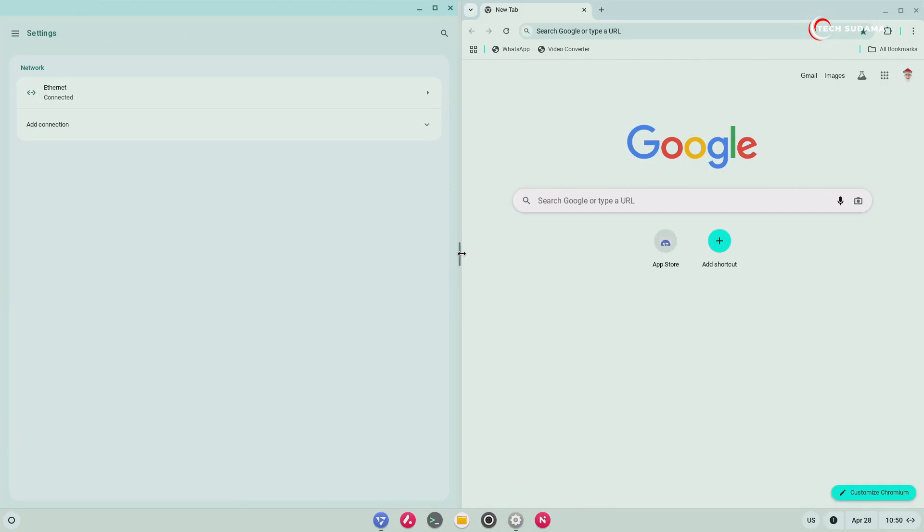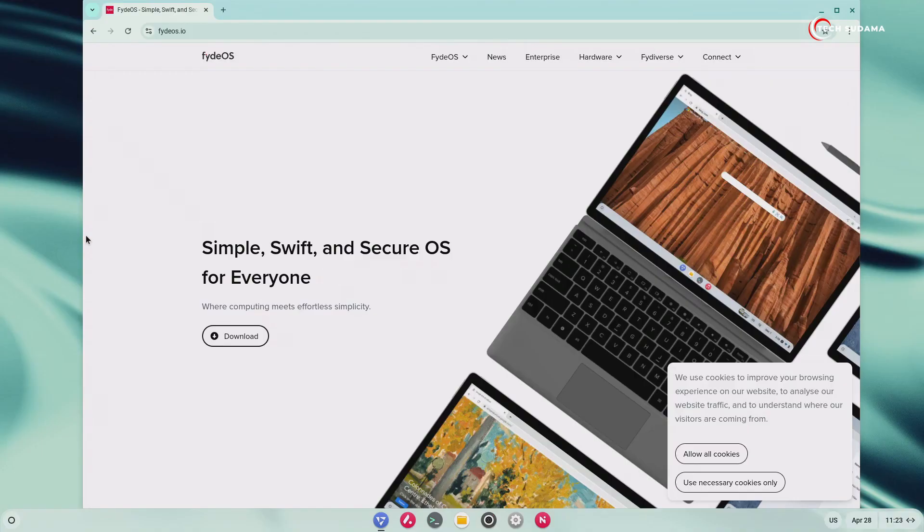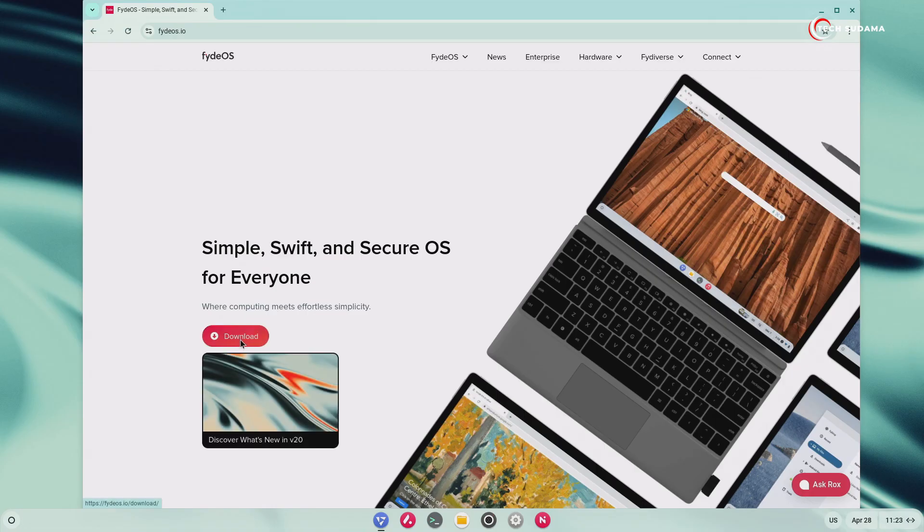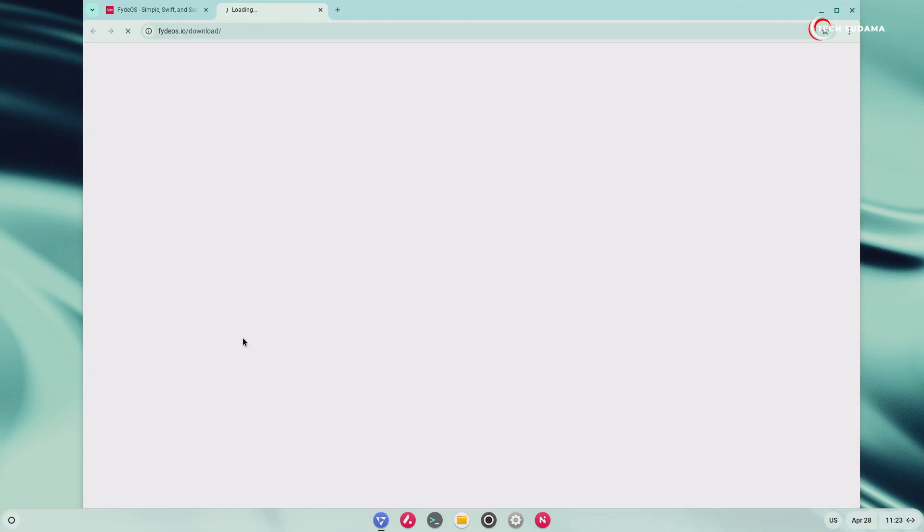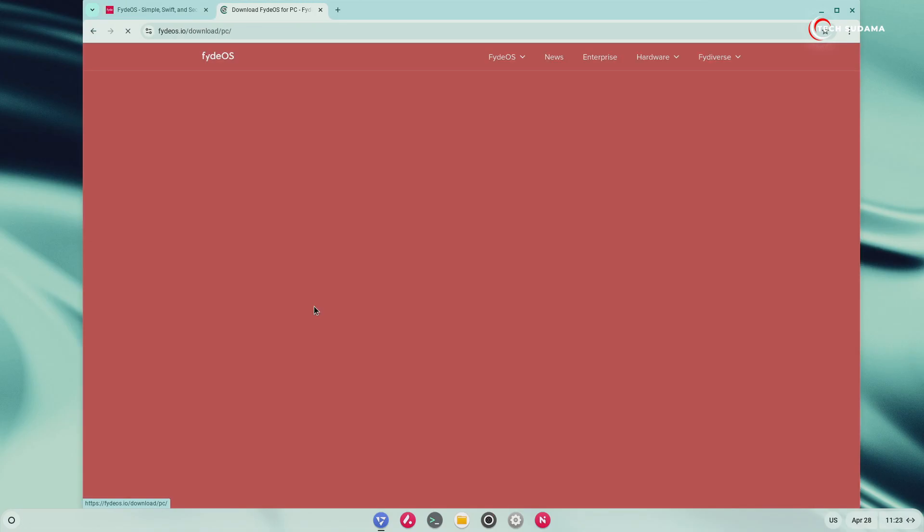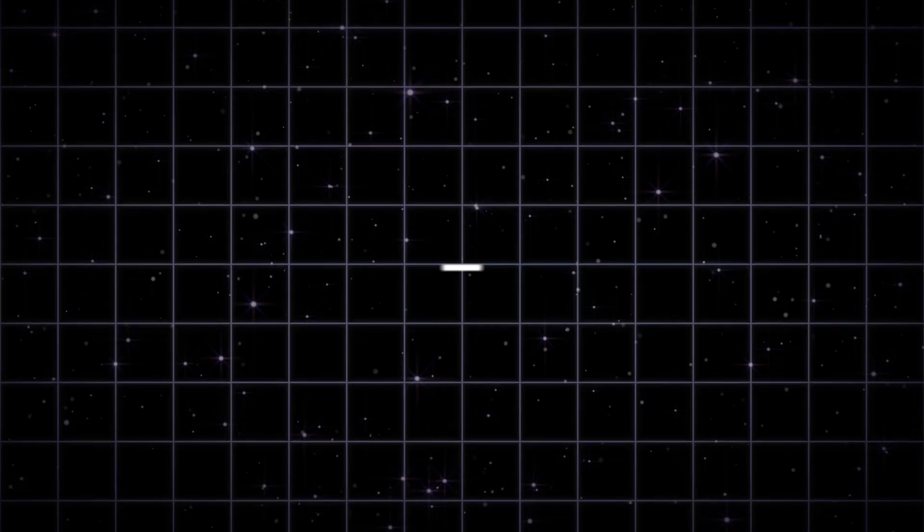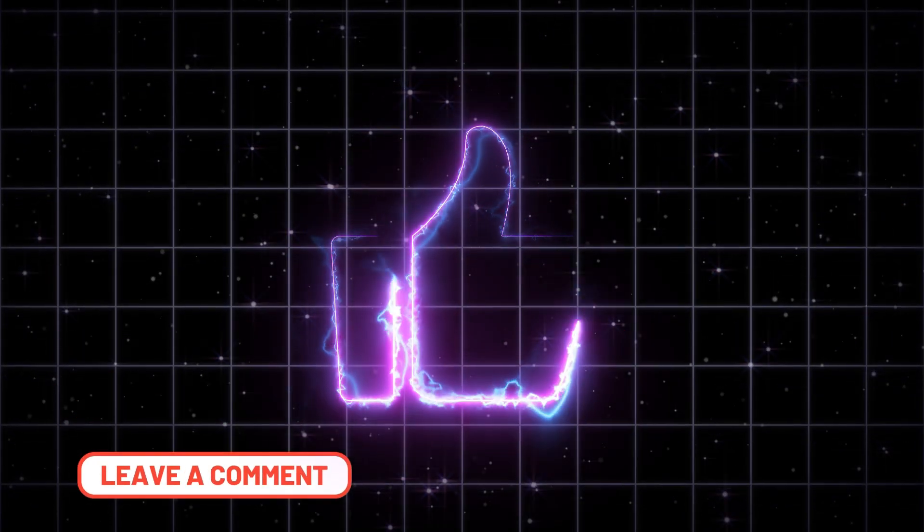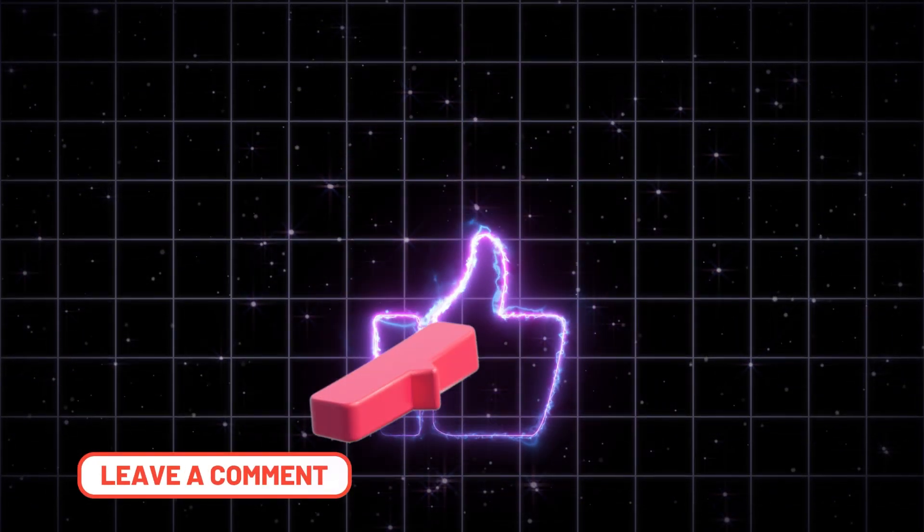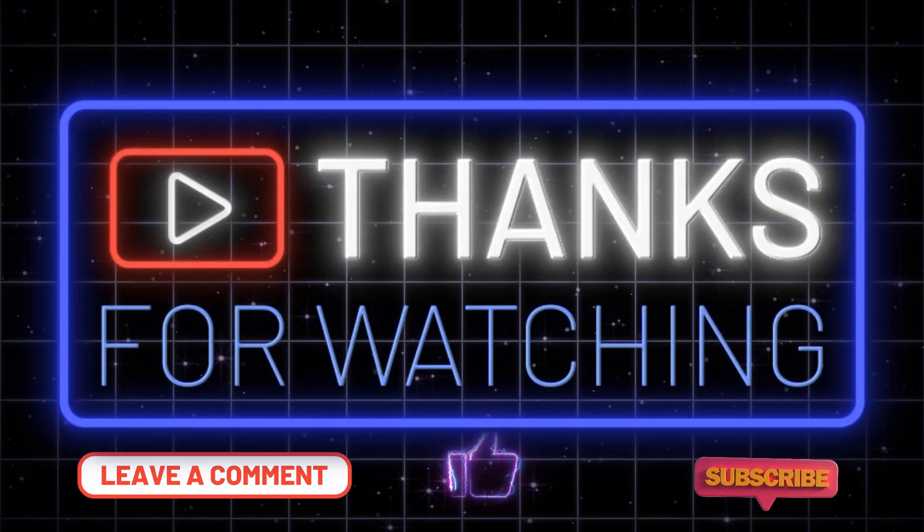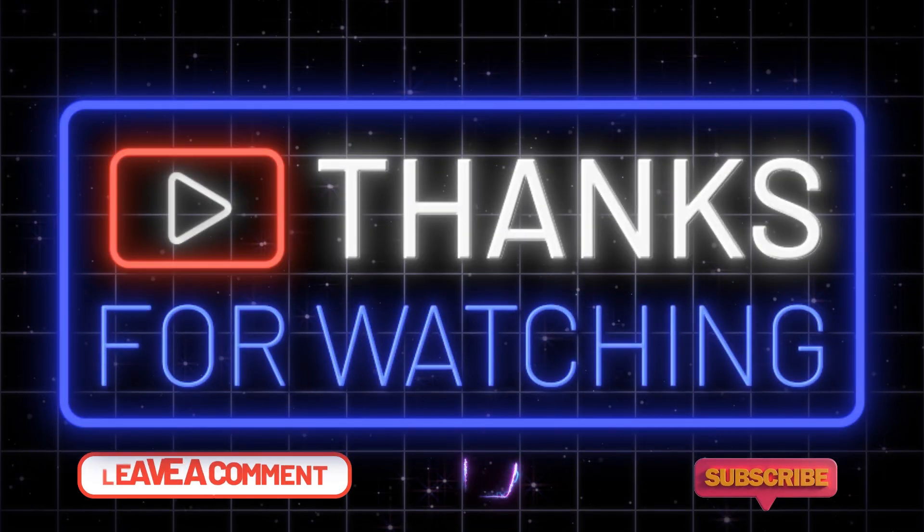Ready to give FydeOS 20 a try? You can find the download links and more information on their official website's link in the description below. Now it's your turn. What's your favorite new feature in FydeOS 20? Are you planning to try it out? Let us know in the comments below. If you found this video helpful, give it a thumbs up, subscribe for more tech insights, and I'll see you in the next one. Thanks for watching.